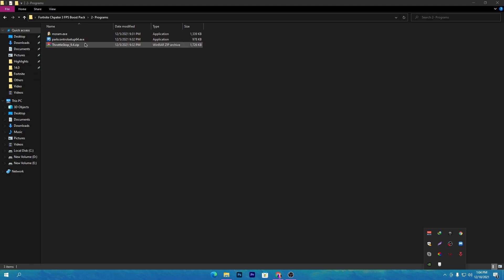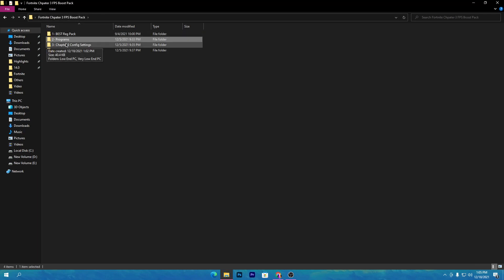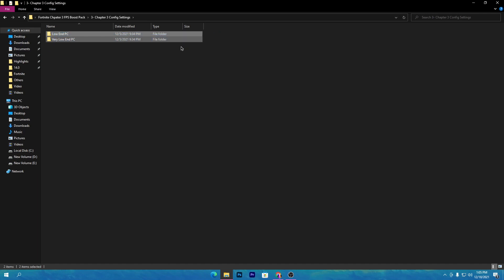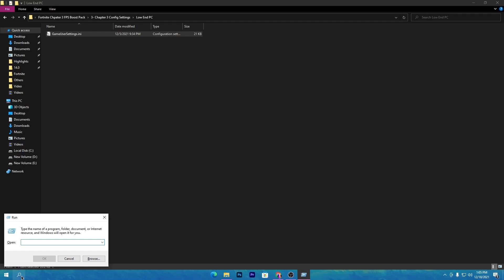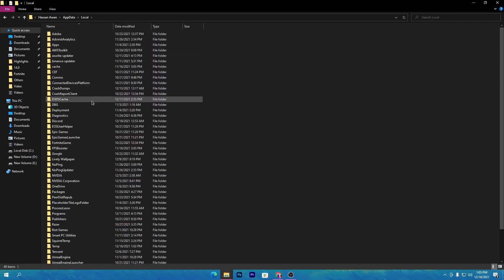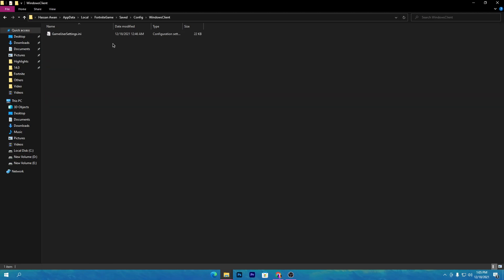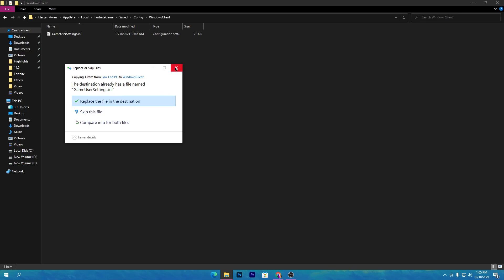The last software in the pack is Throttle Stop, which is for your GPU — however, I won't recommend using it, so I'll show you another setting for your GPU instead. Go back to the previous folder and open the third folder called 'Chapter 3 Config Settings.' Inside there are two folders: one for low-end PCs and one for very low-end PCs. For mid or high-end PCs you can use whatever settings you prefer. For a low-end PC, open that folder, right-click and copy the config file. Then open Windows Search, type 'Run,' press Enter, type '%AppData%,' press Enter, go to the Local folder, then the Fortnite game folder, and navigate to Saved > Config > WindowsClient.